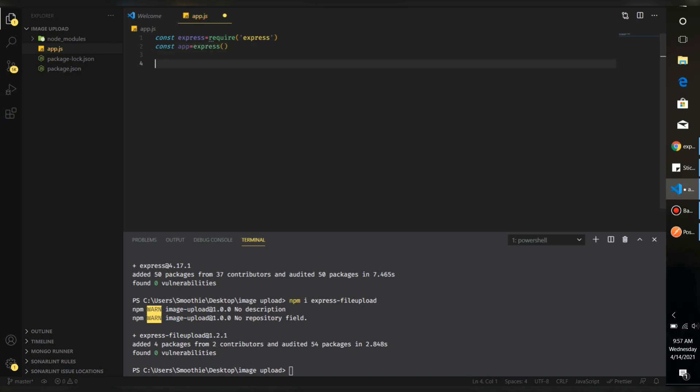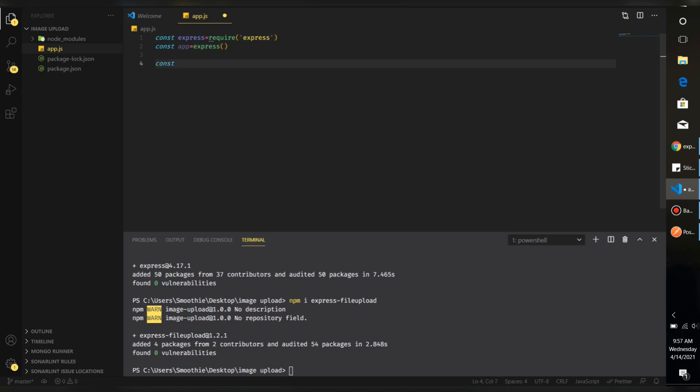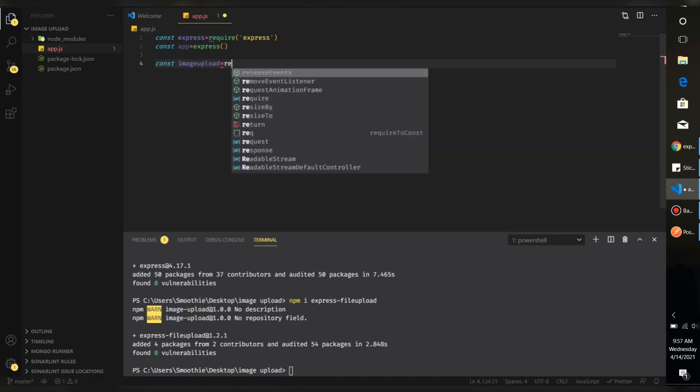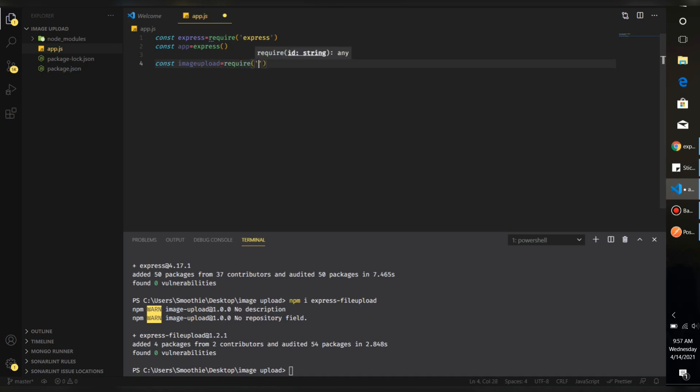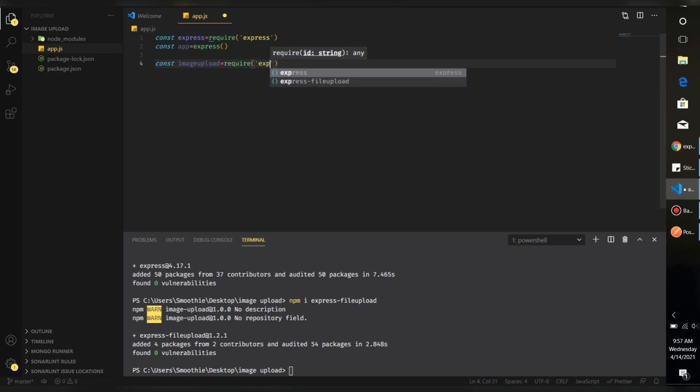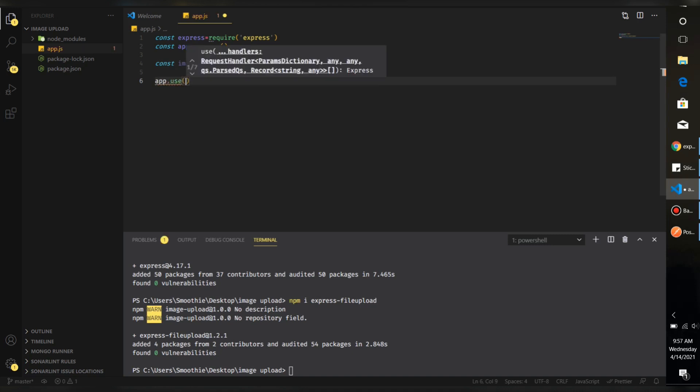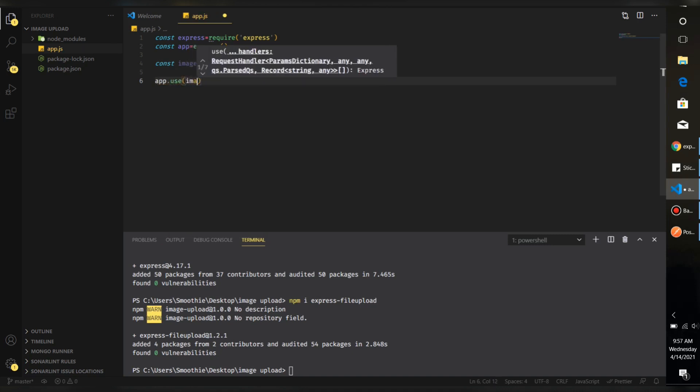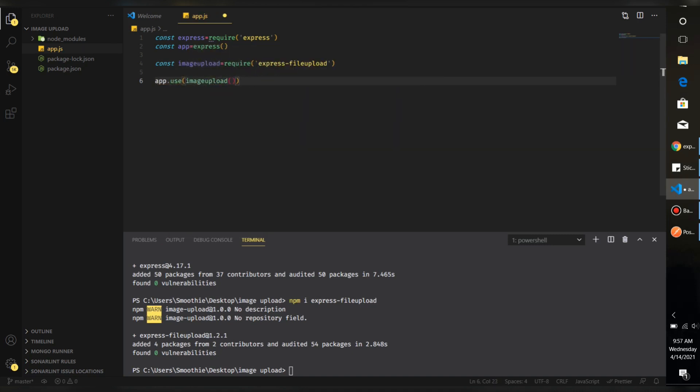Then we have our file upload library, that is express-fileupload. For using that as a middleware for every request that we make on this app, let's initialize that middleware. app.use image upload, so for every request that goes through this app it has to go through that image upload middleware.